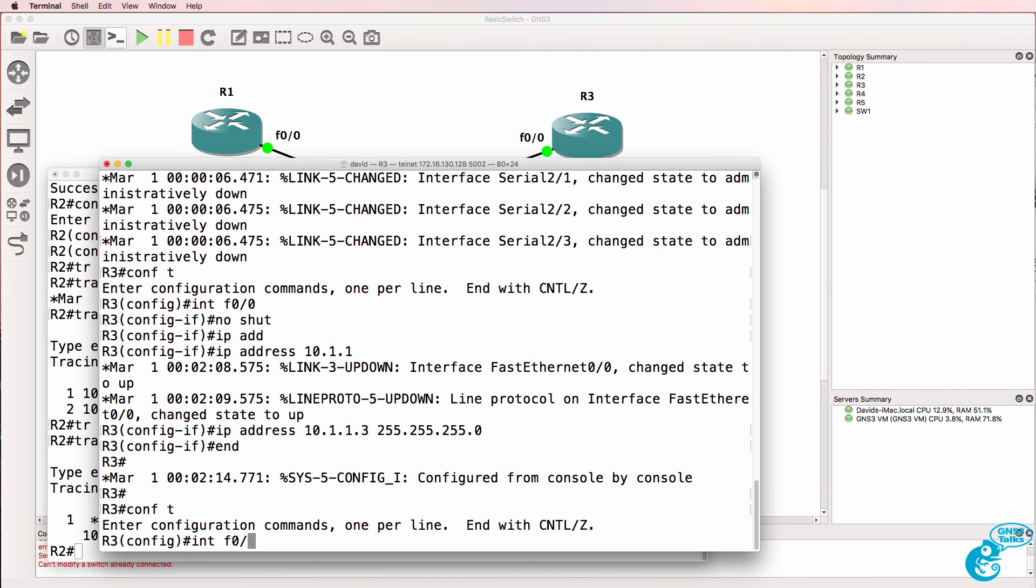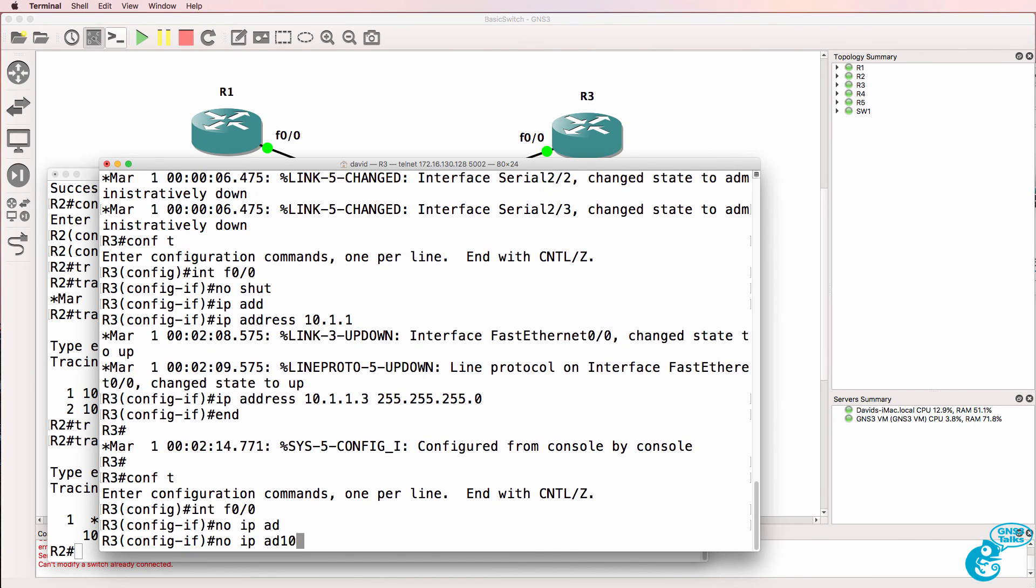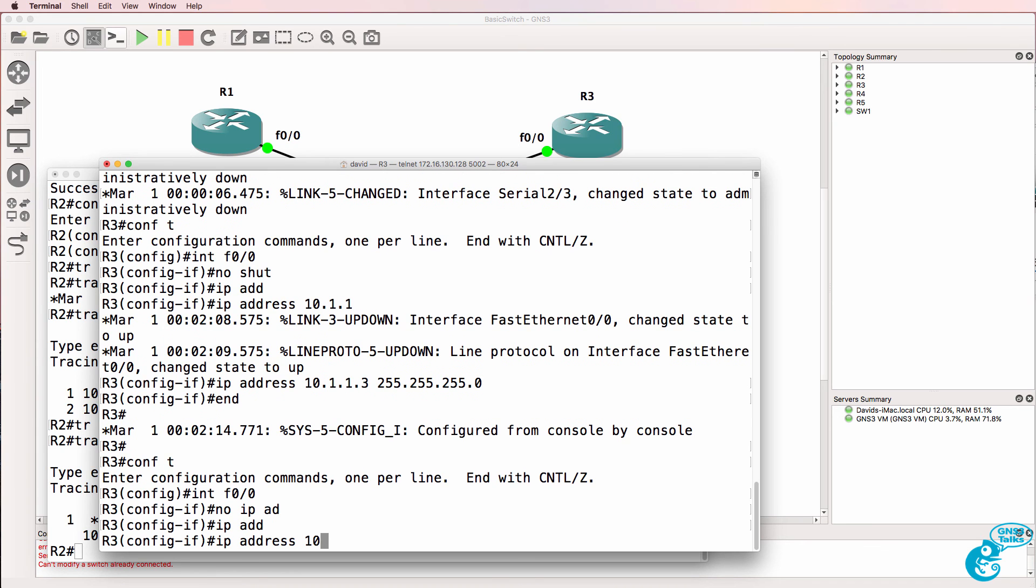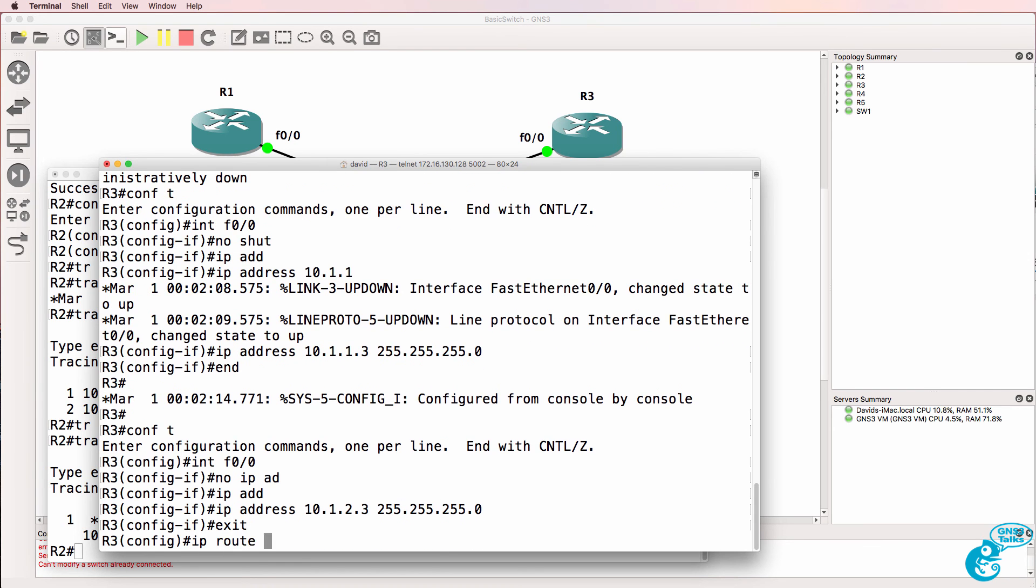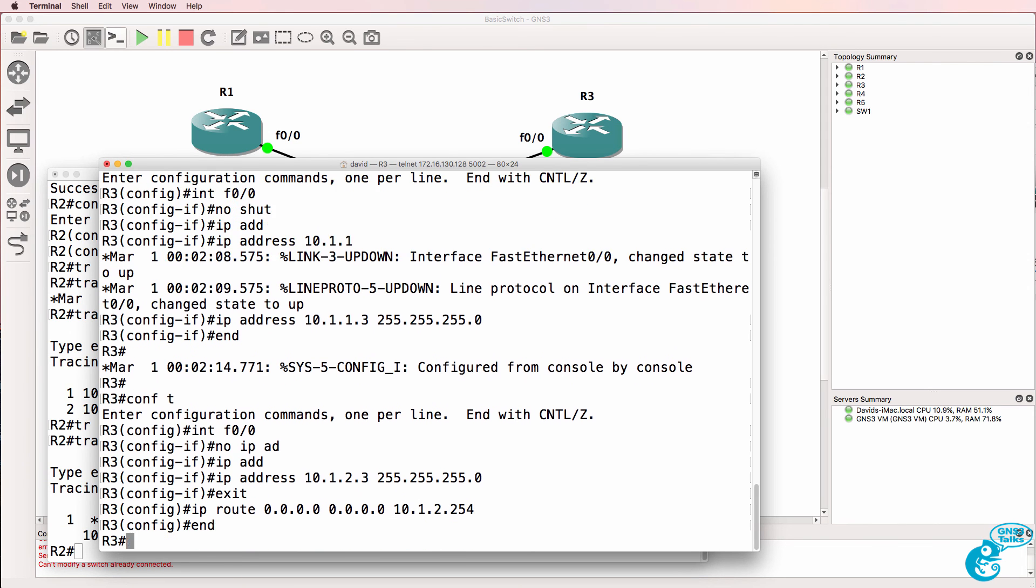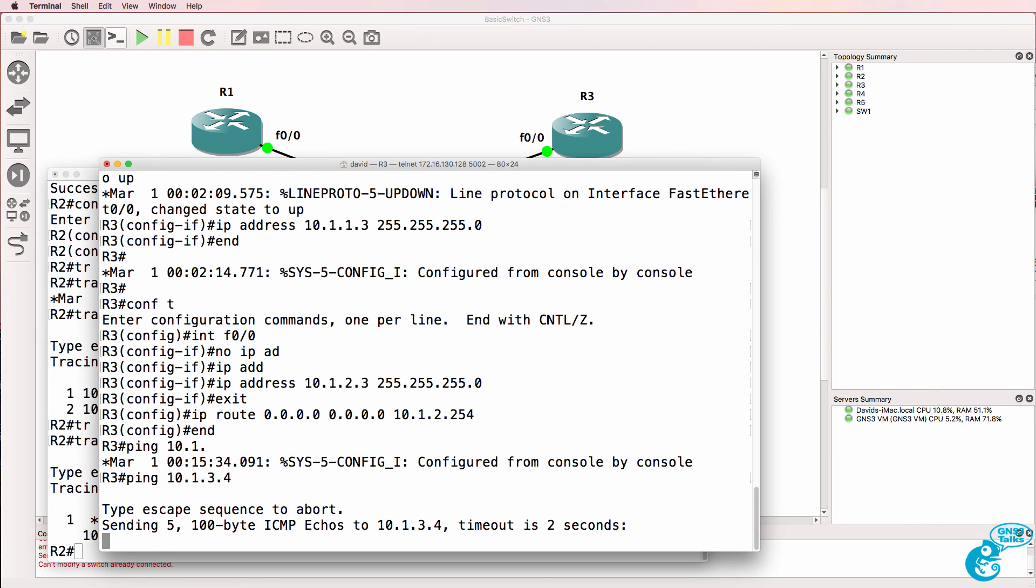The last one to configure is router 3. IP address 10.1.2.3. IP route 0.0.0.0 0.0.0.0 10.1.2.254. Ping 10.1.3.4 that's router 4 that works.